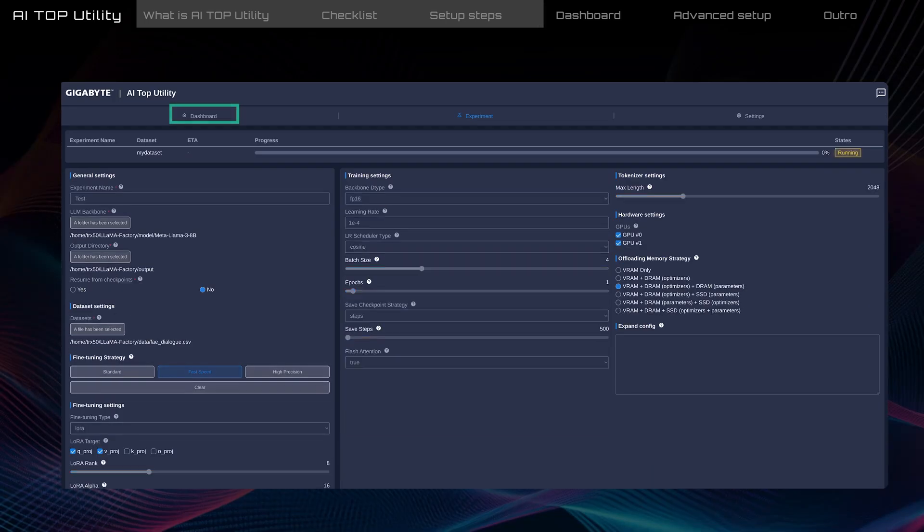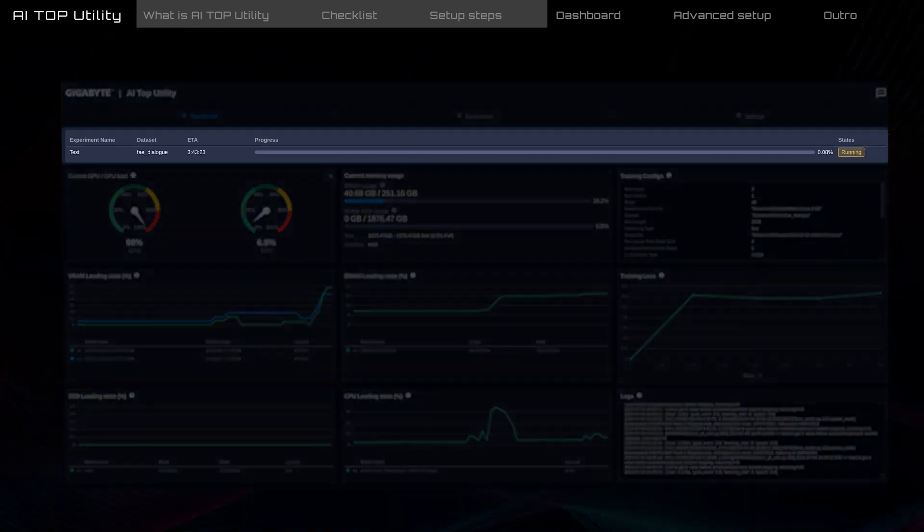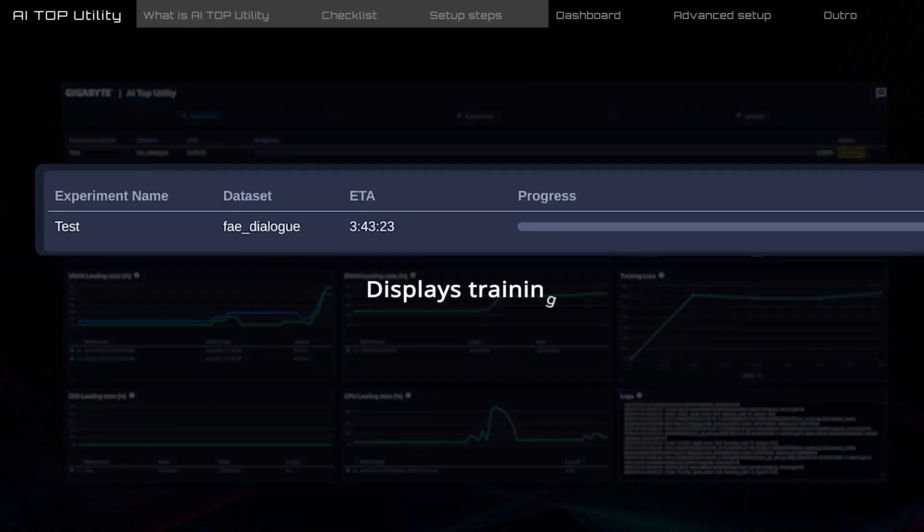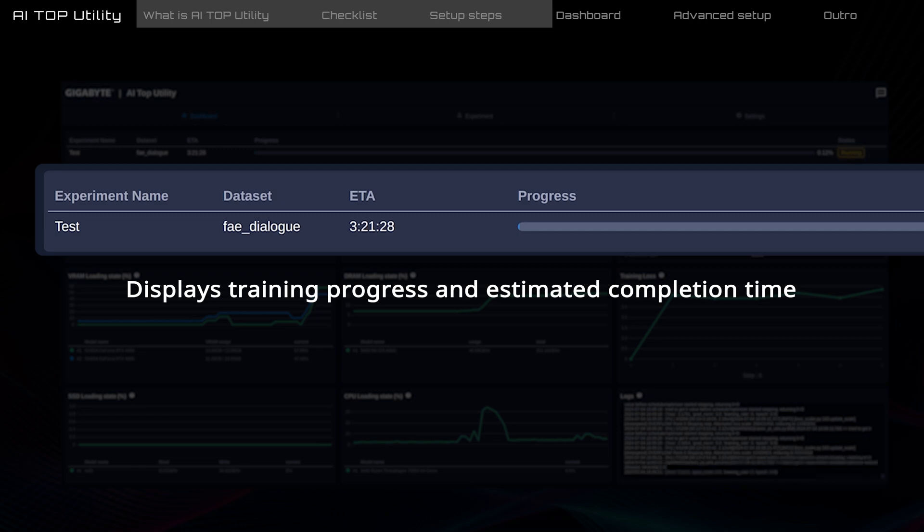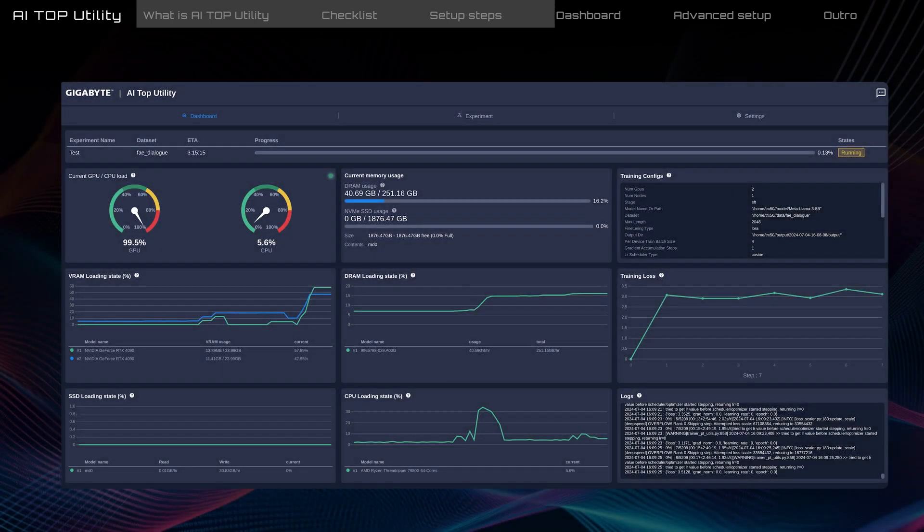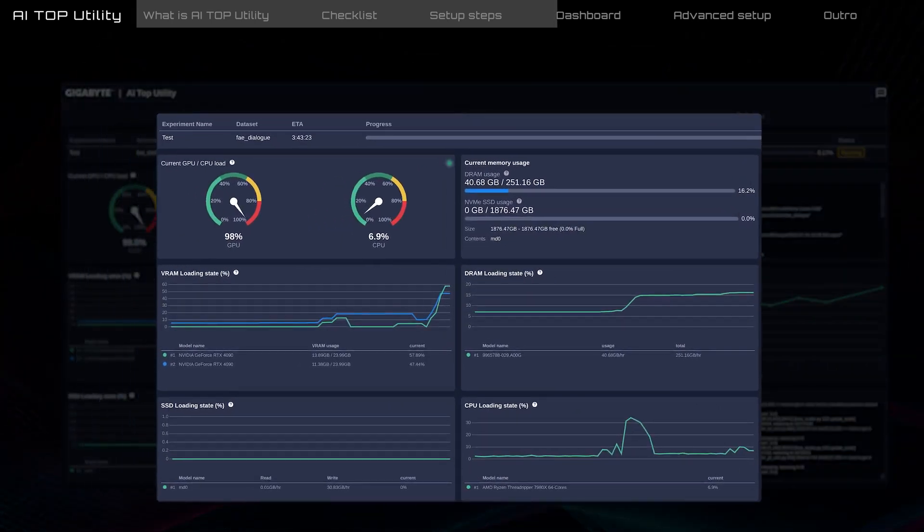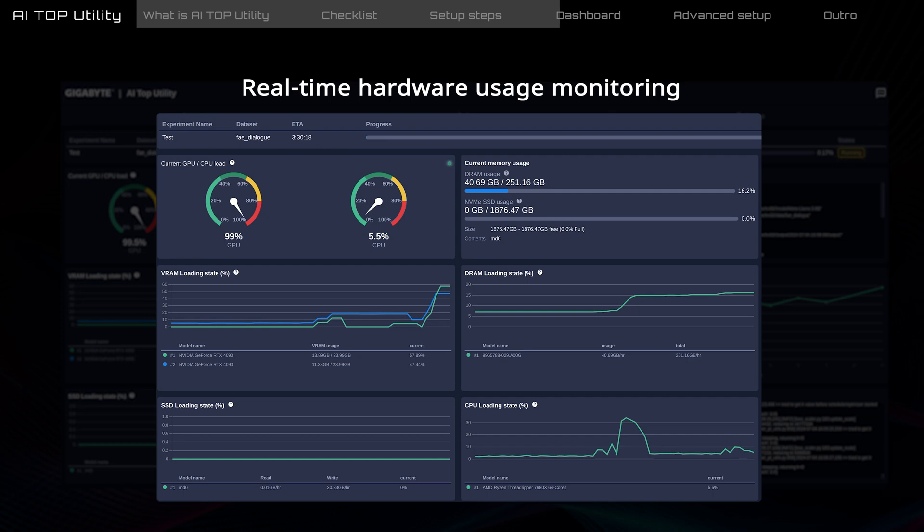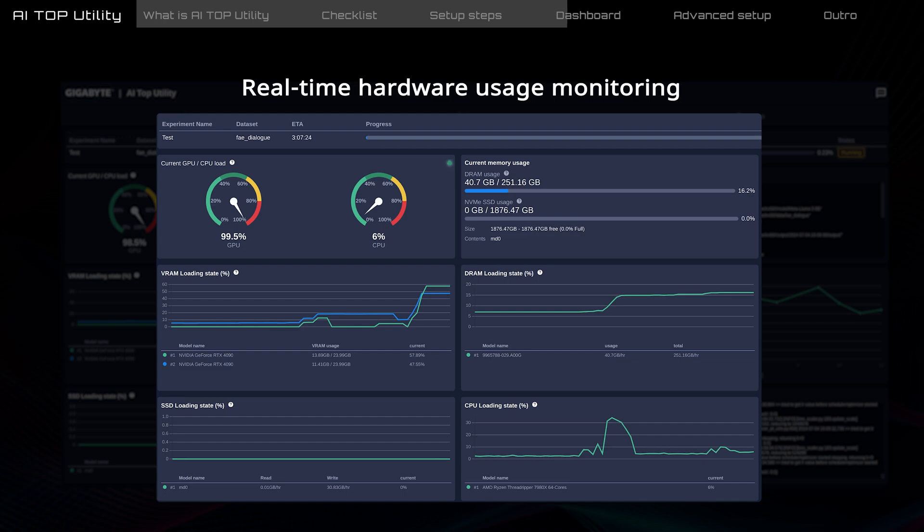Once training starts, you can track progress at the top of the Dashboard tab. It shows how far along your training is and when it is expected to finish. Below that, you can see the usage of CPU, GPU, DRAM, and SSD in real time. This allows you to confirm if the resources are being used efficiently.